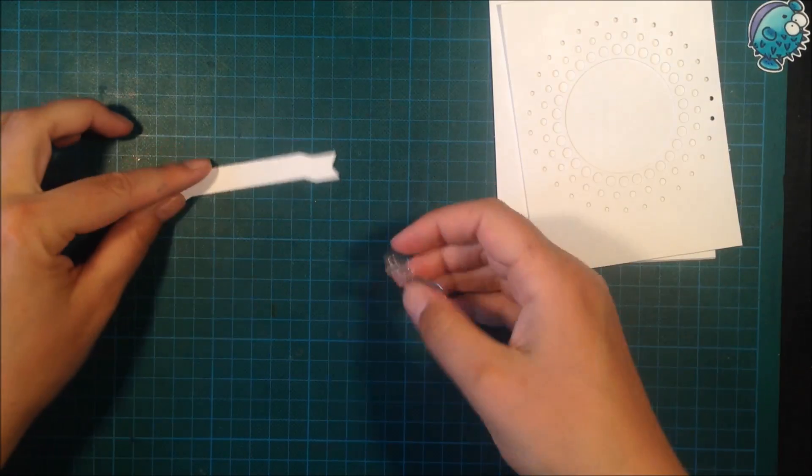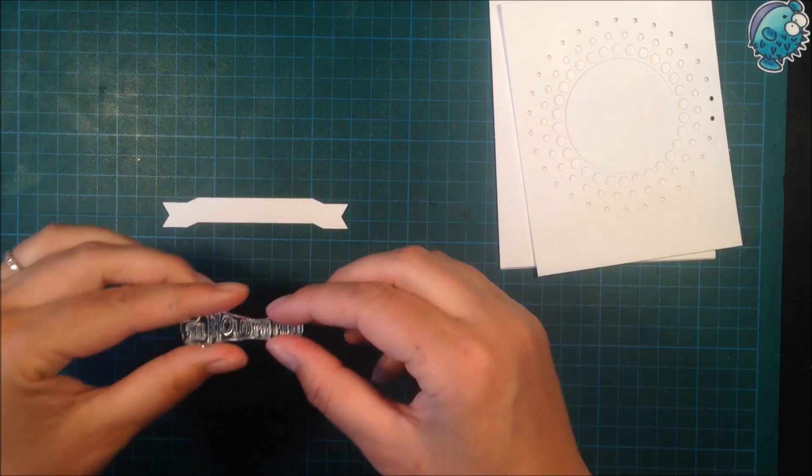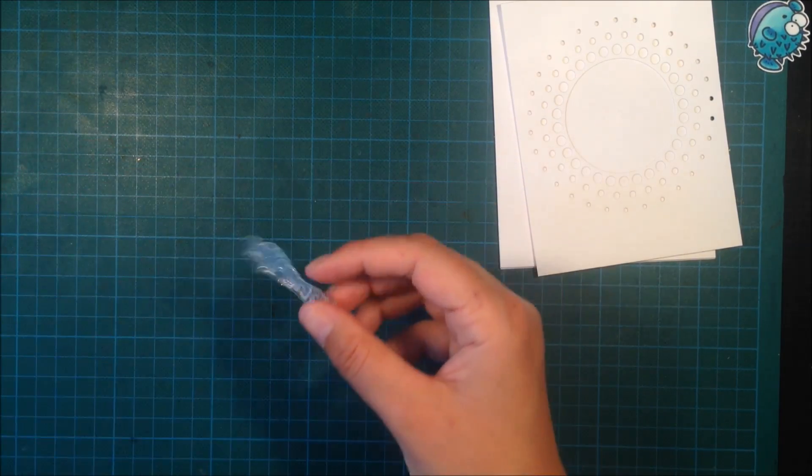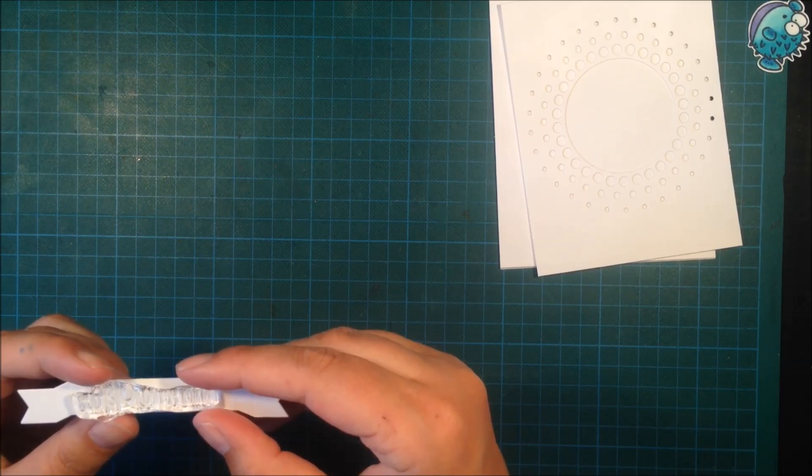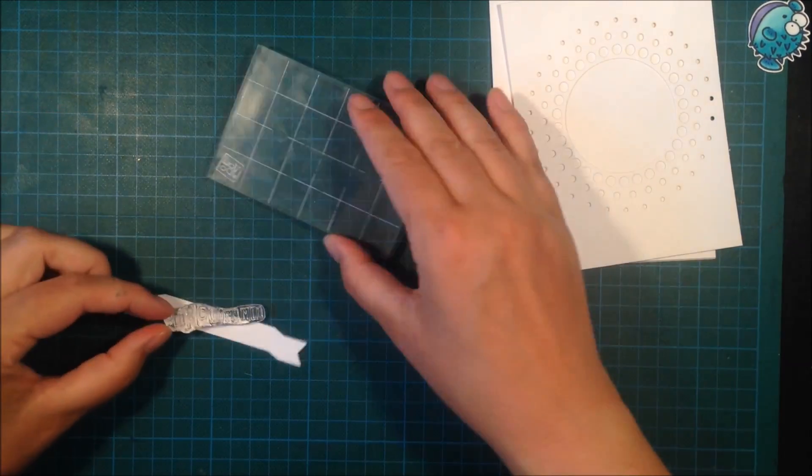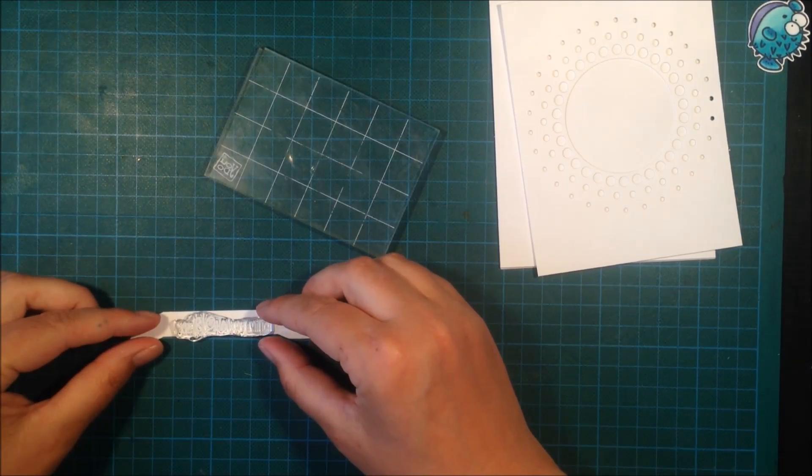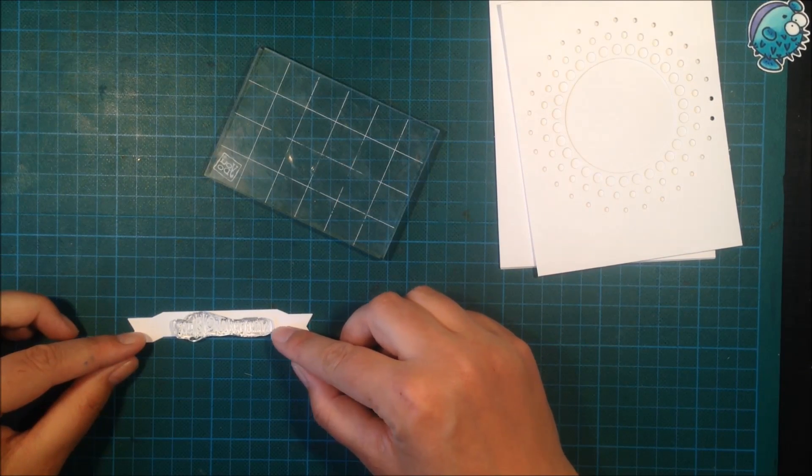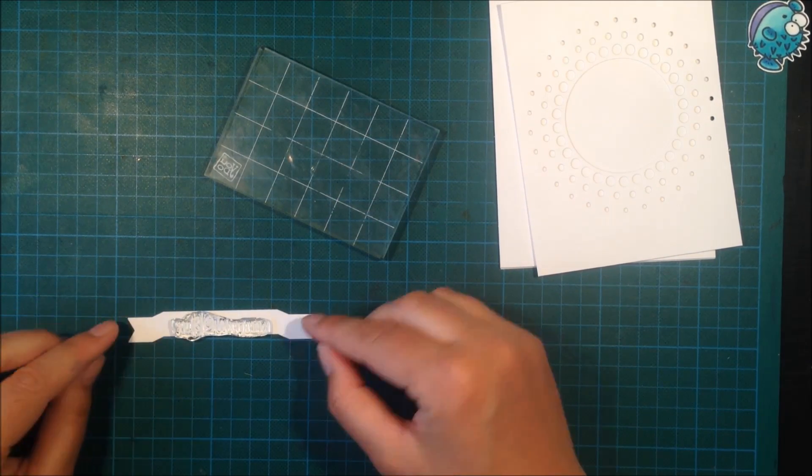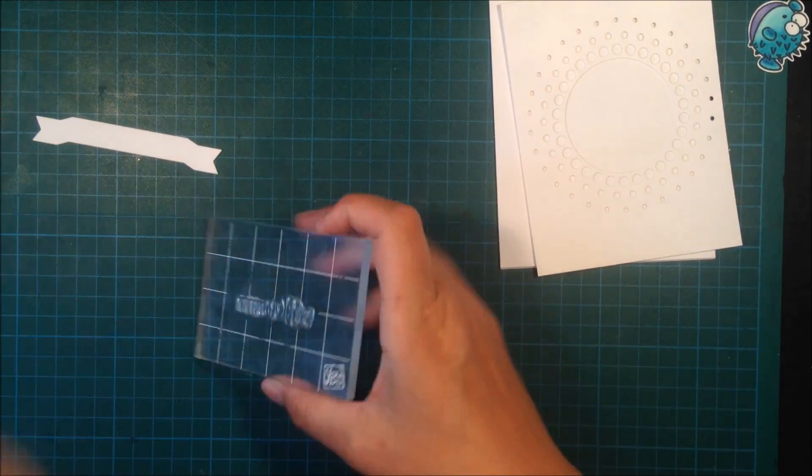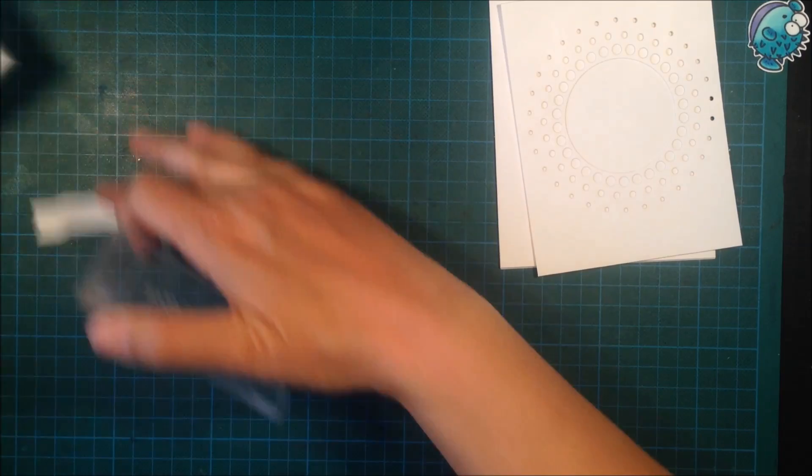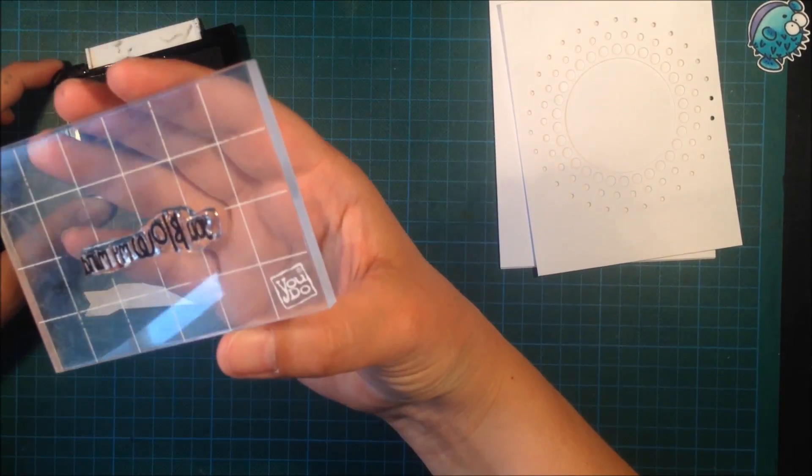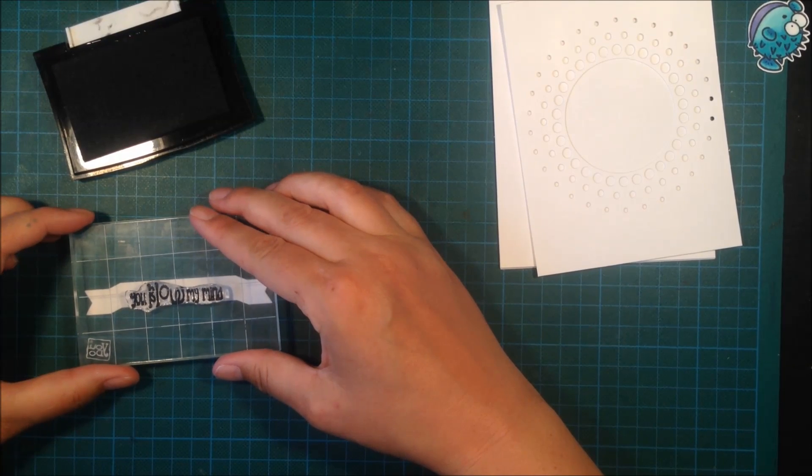I'm stamping one of the sentiments from the same stamp set onto my banner. I'm just making sure it really fits. Sometimes I curl clear stamps—I think that's a really good thing about clear stamps, that you can bend them and alter the shape a little bit if you want to.